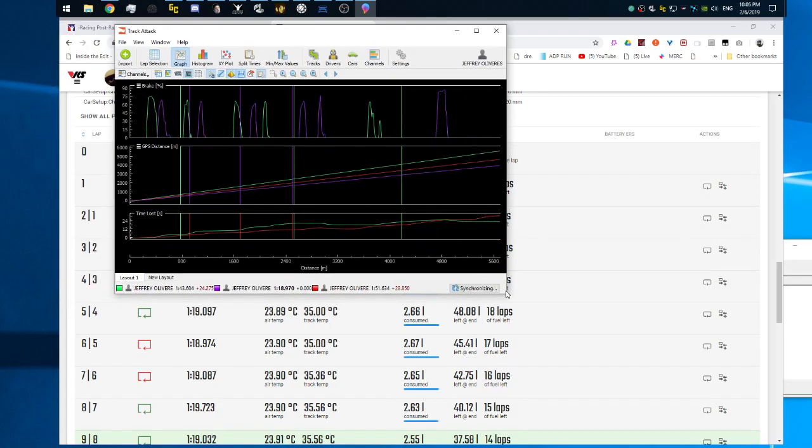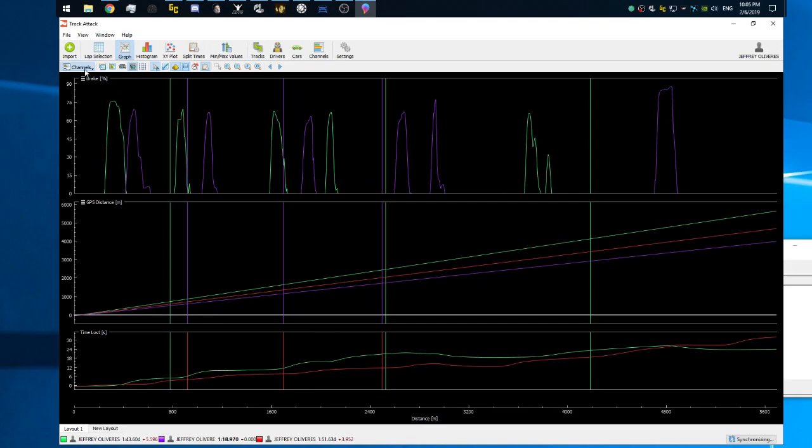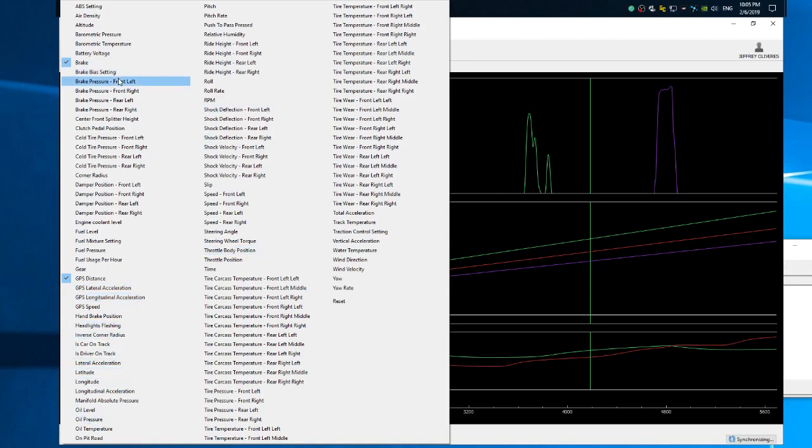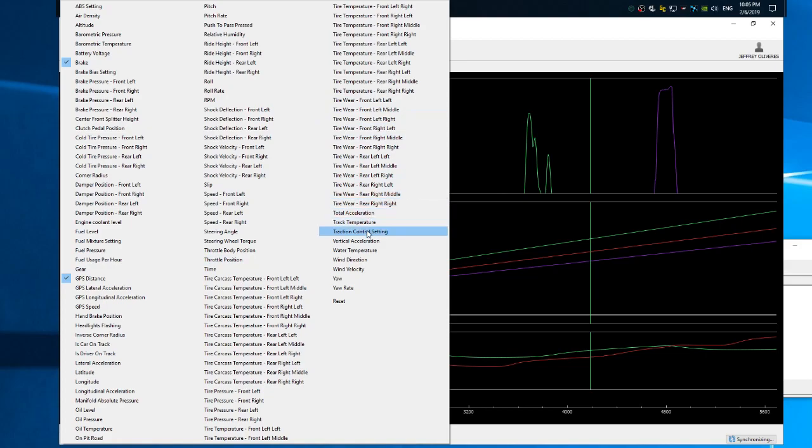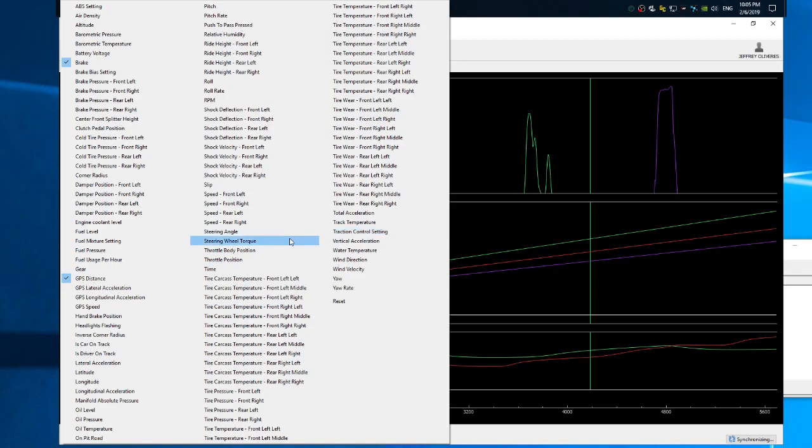I don't know, this thing is acting kind of crazy. When I hit the channels you see how brake, throttle or accelerator, throttle position.